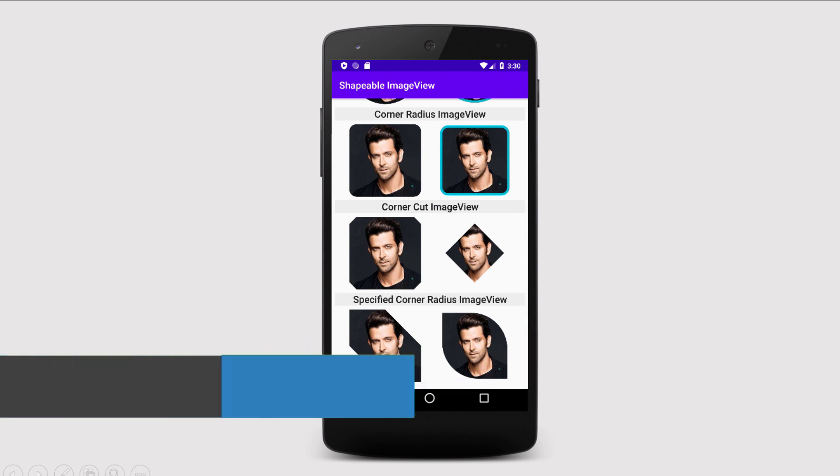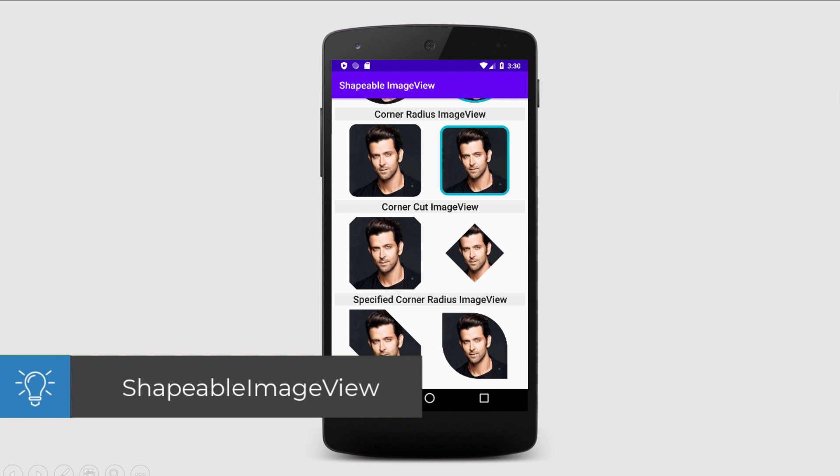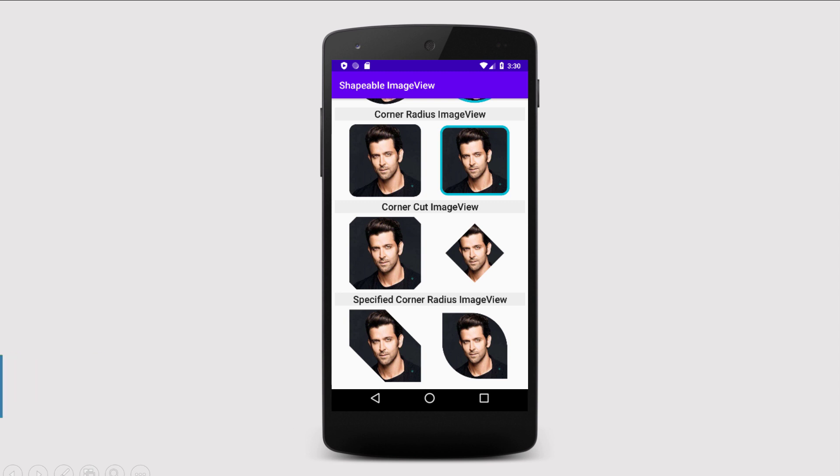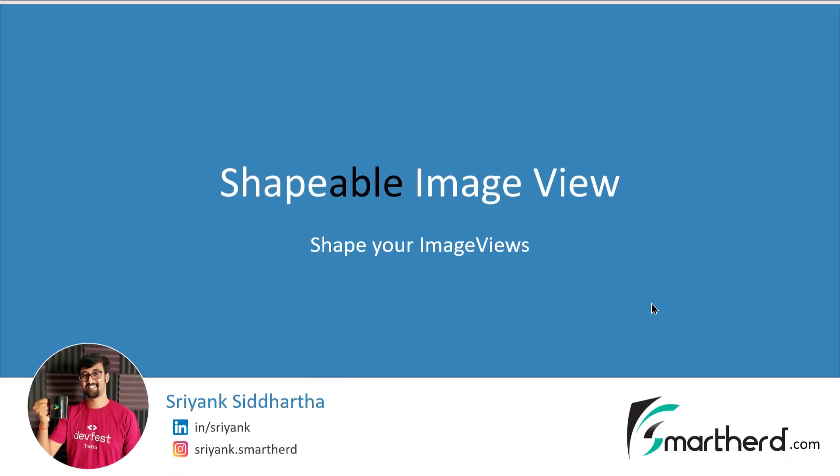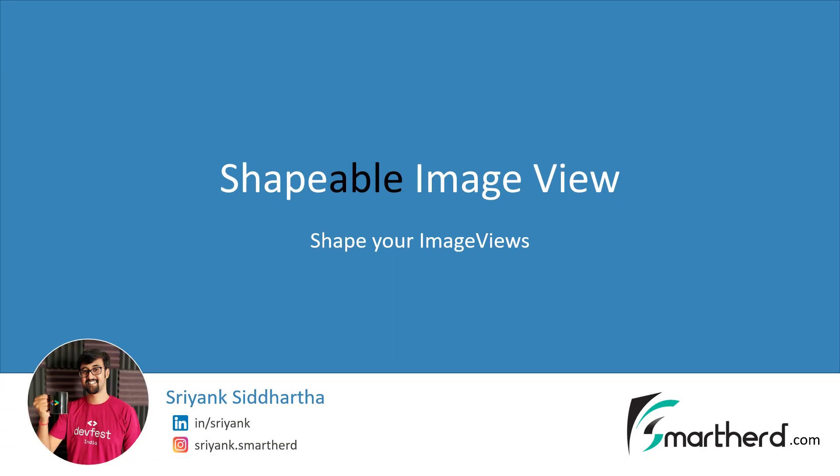And for this, we are going to use a special class of shapeable image view, which belongs to material component. Hi, this is Shreng Siddharth and let's see how to implement such shapes on our image views.